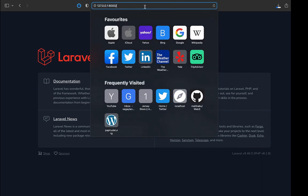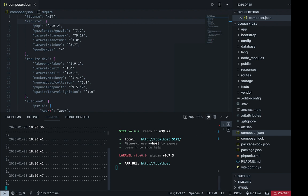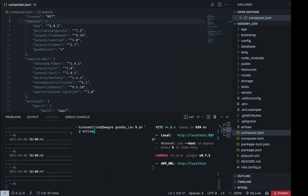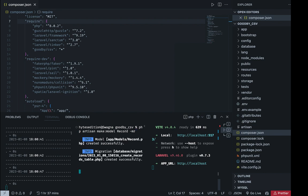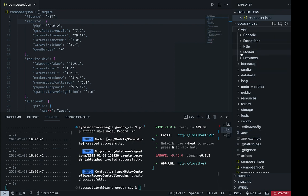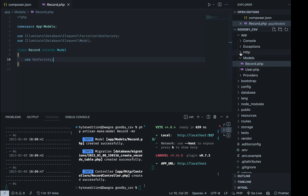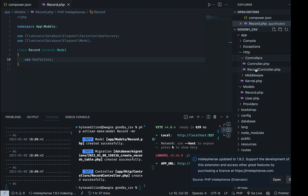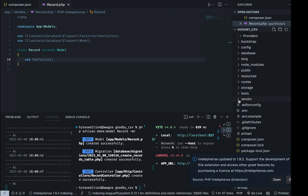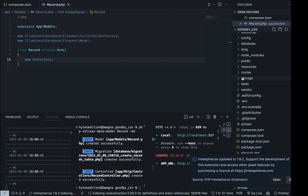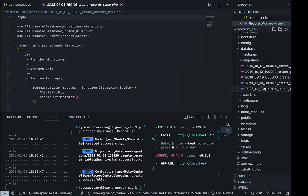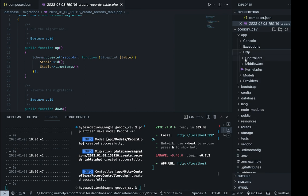I'm going to use this welcome page to do everything. Let me create a model. I'll make a model called 'Record' and add a migration and a resource controller using the '-mr' flag. The '-m' means we're adding a migration and '-r' means we're adding a controller with some code in it. Running that auto-generates the model, controller, and migration all at once.